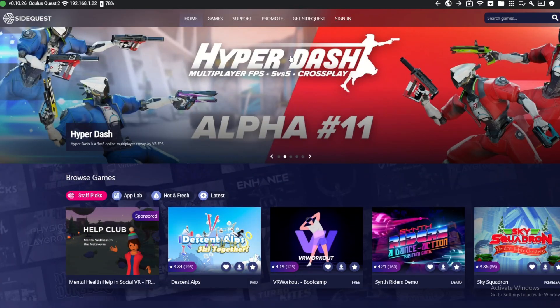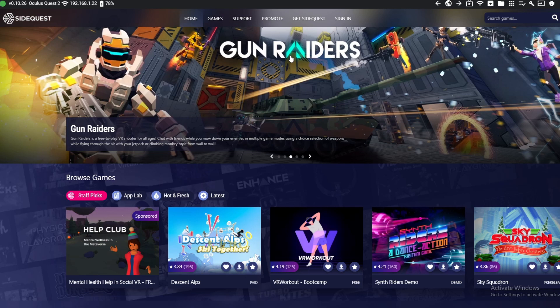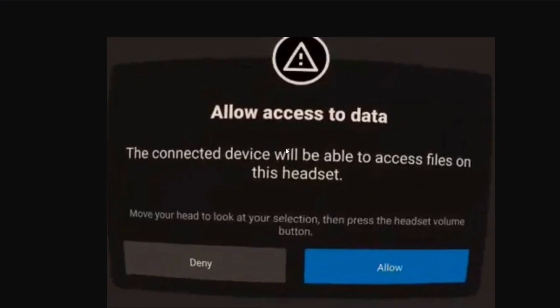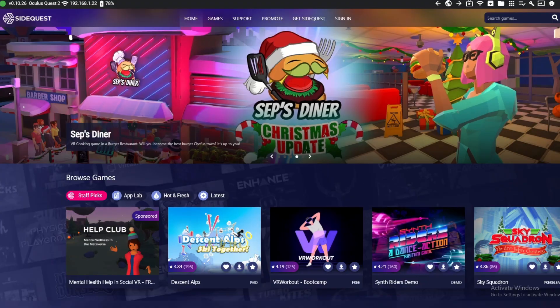After downloading SideQuest, plug your Quest into your PC — it doesn't need to be any special cable. Once plugged in, your headset will show a prompt; press Allow. There may be up to three pop-ups depending on how many times you've done this before — just allow each one.